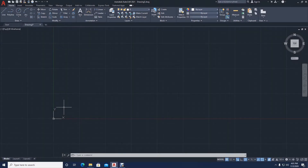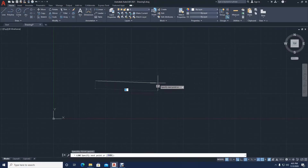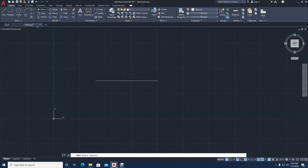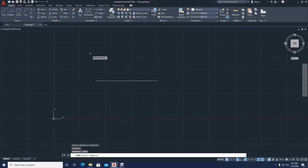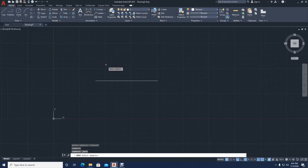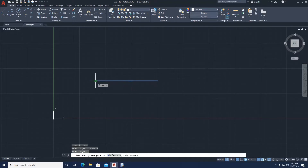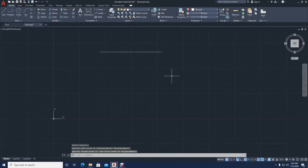The first command I will show you is the move command, so I'm going to go ahead and draw a line. If I want to move this line, all I would have to do is click the move command. Once I've clicked the move command, the cursor has changed from the default state. I'm going to click the line, then press enter, then click where I want the line to be moved from, then move the line — and that's it.